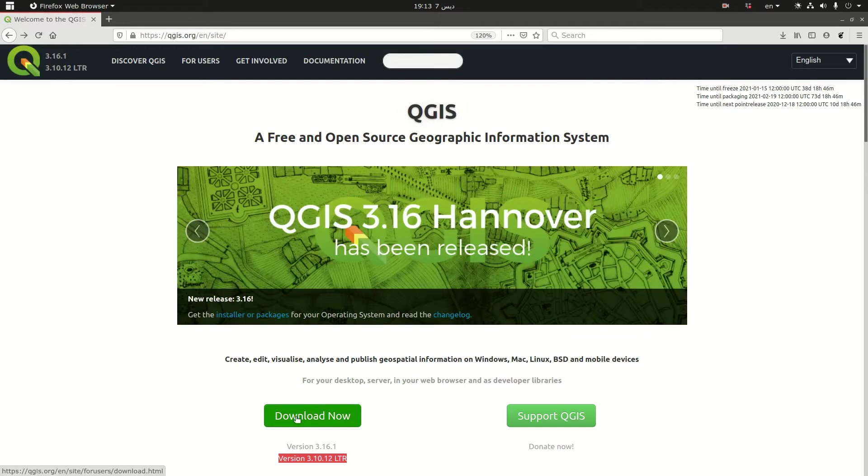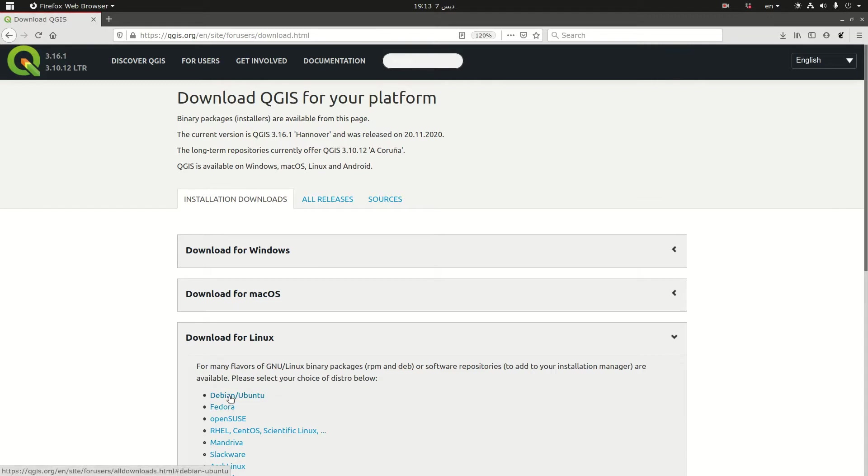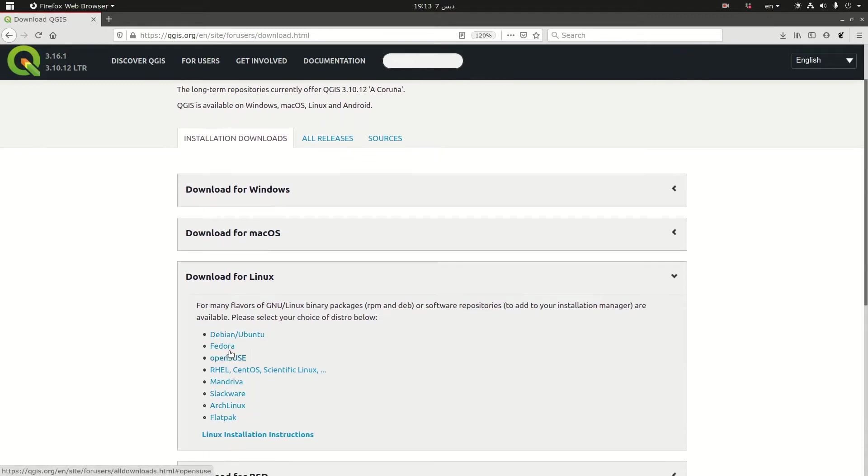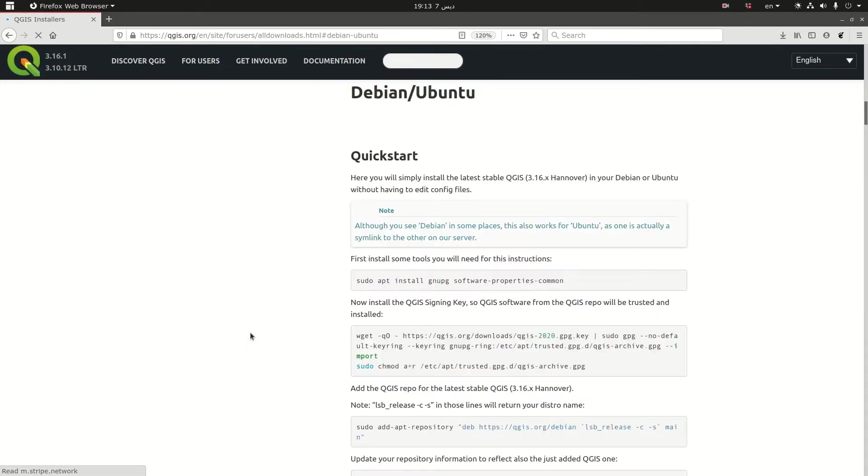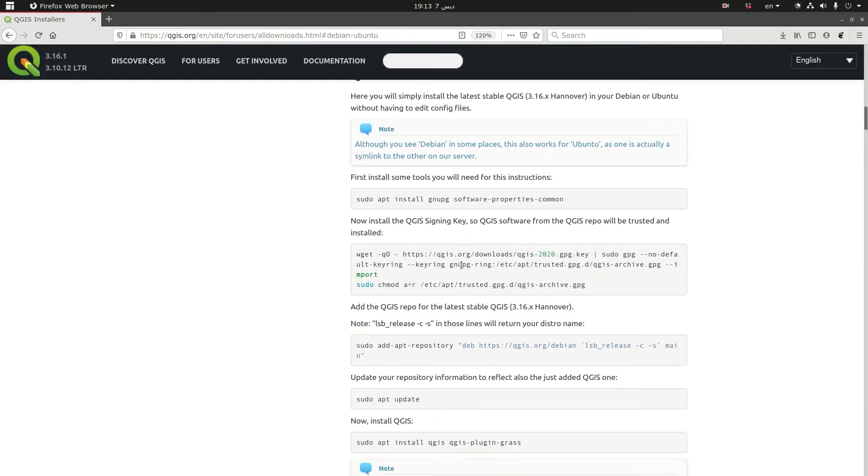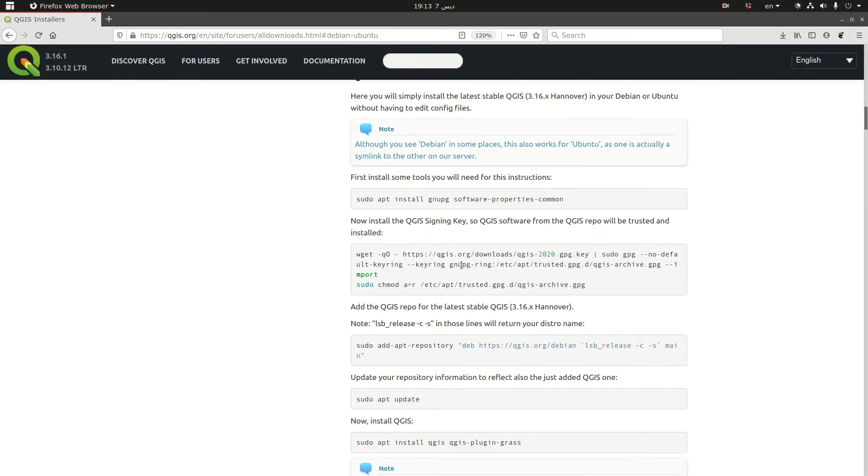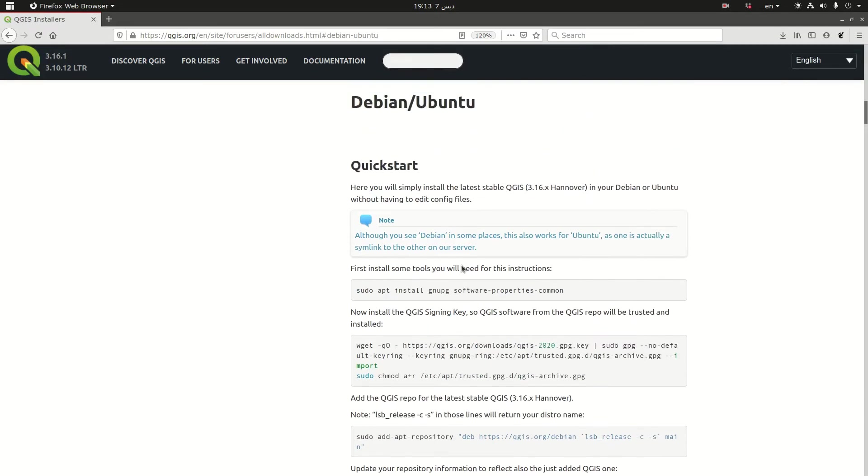So we are going to go for download now and the web browser is smart enough to understand that you are running Linux and it takes you to the different distros of Linux. Of course since we are running Ubuntu we are going here. These are the steps that are needed to install QGIS.